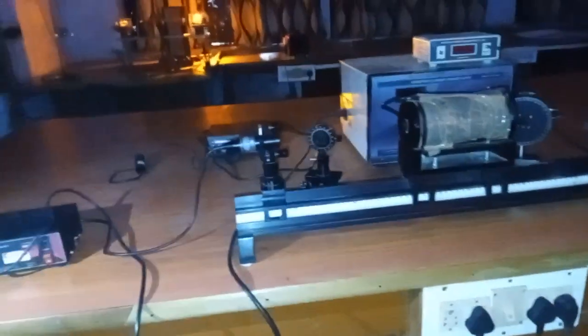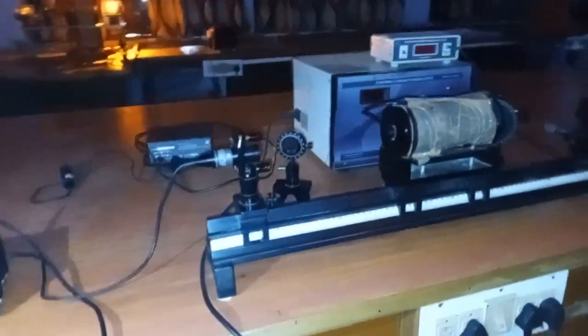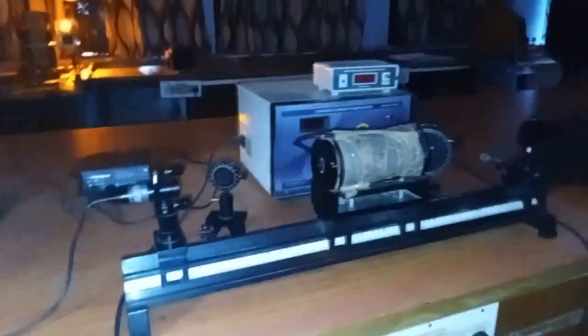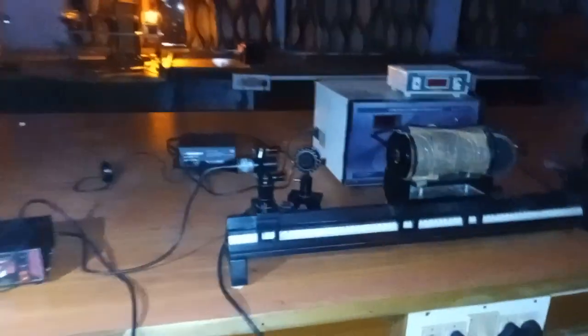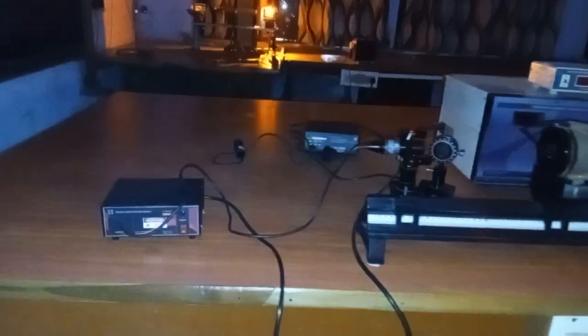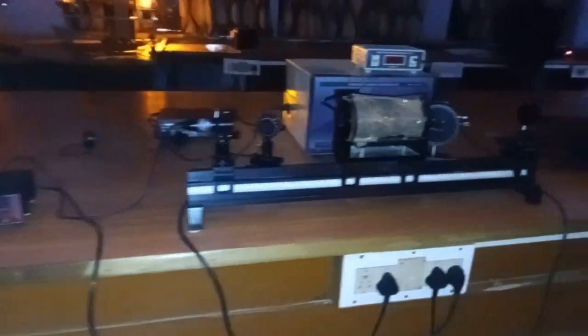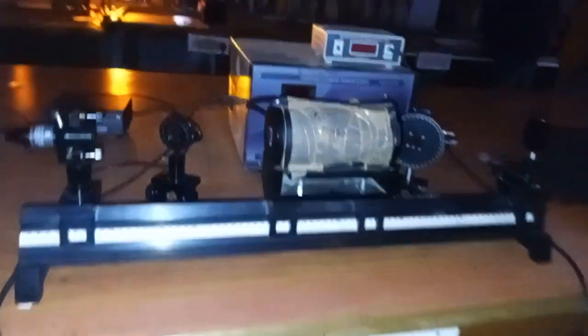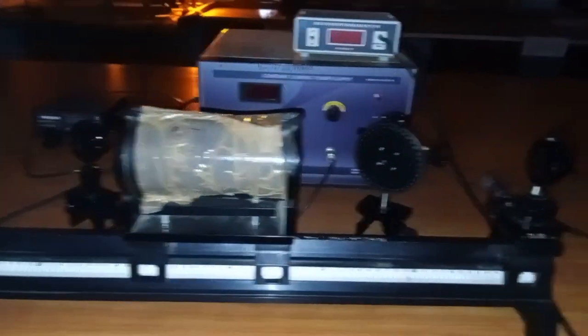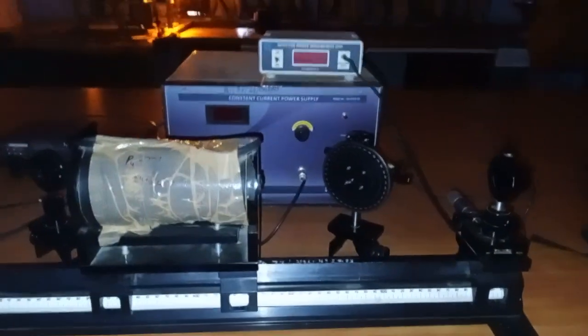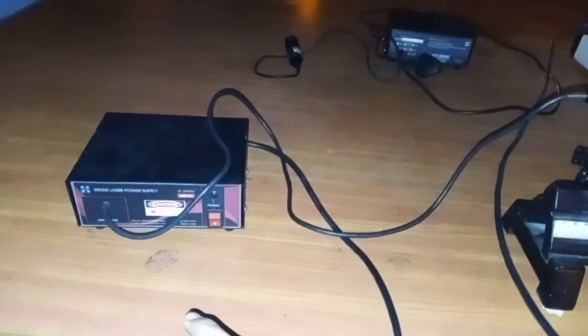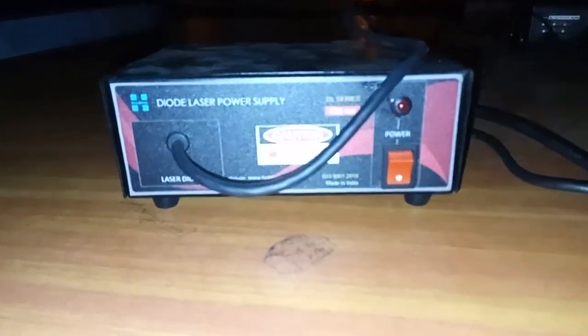So today we will do the Faraday effect experiment, also known as the Verdet constant experiment. This is our whole apparatus, and this is our optical bench. Here we have two colored laser diodes. This is the red laser diode.